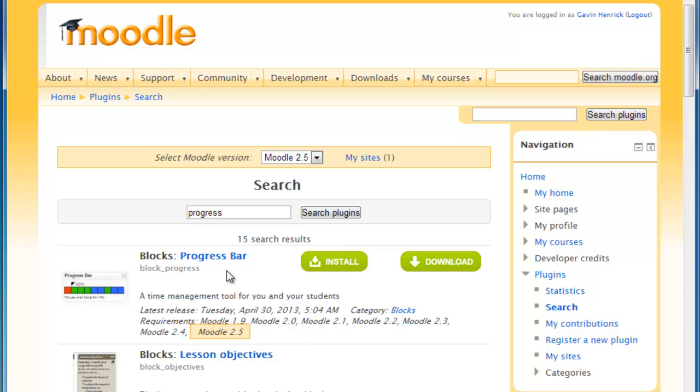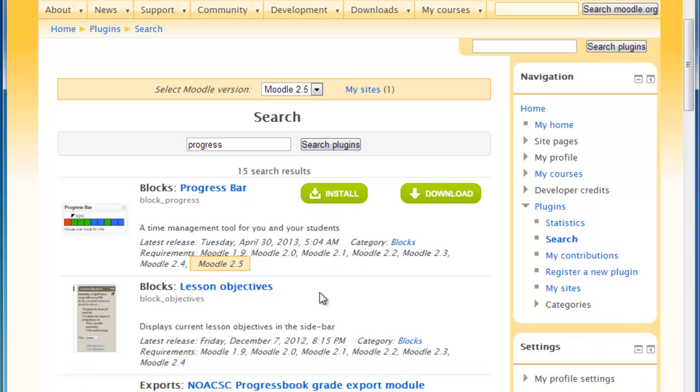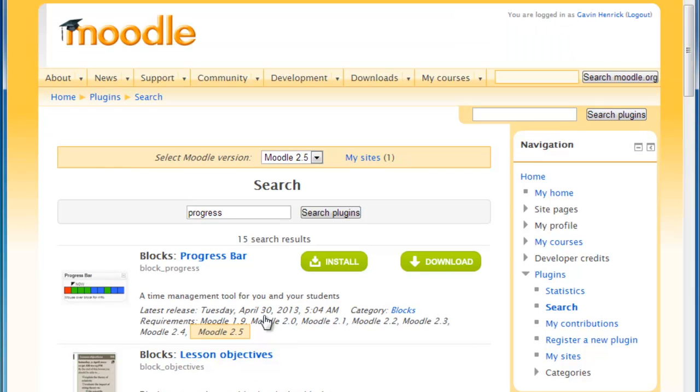And as you can see here, because the progress bar is available for my version, which is Moodle 2.5, I have an option to install. And where this one here, Lesson Objectives, is not available for 2.5, I don't have an option. So I'm going to click Install.